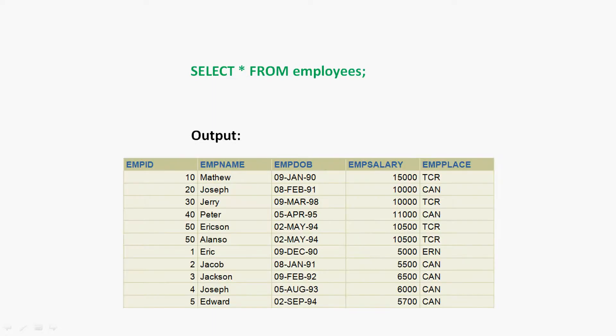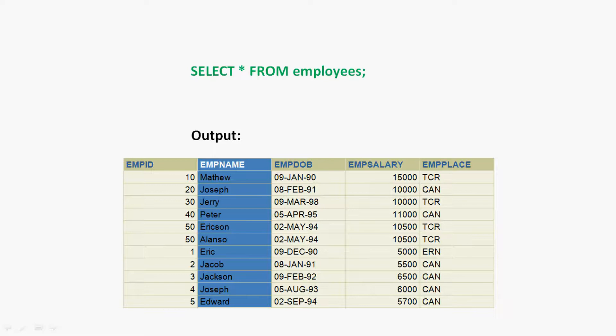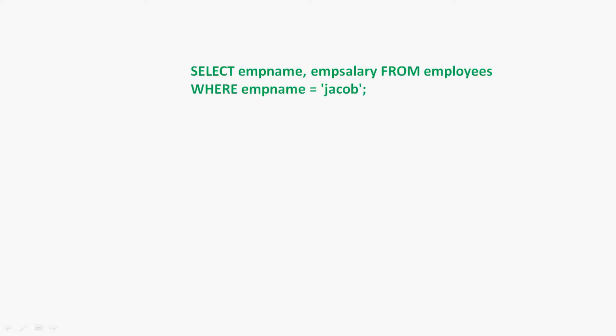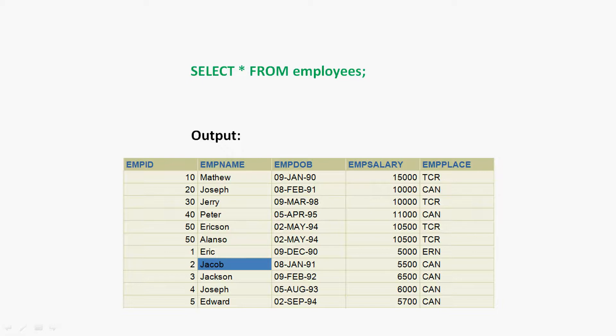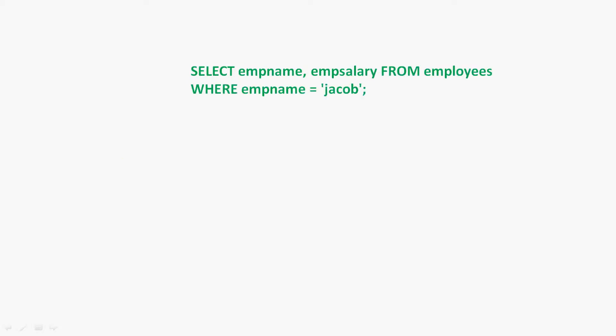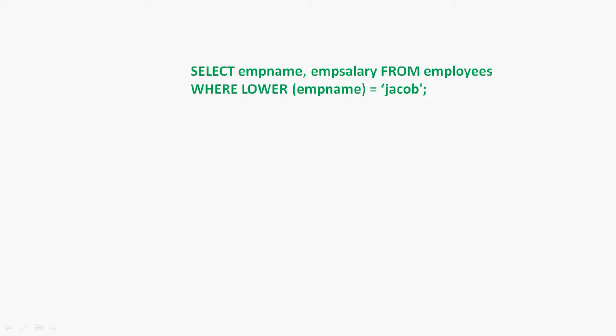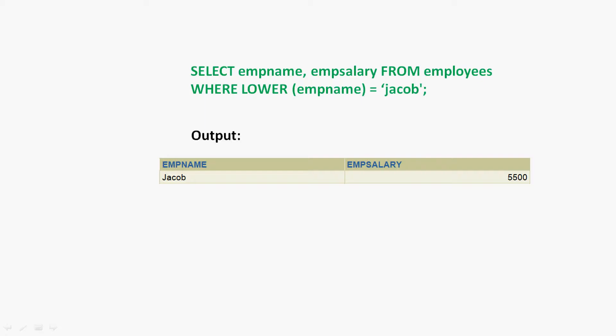We will see a query using our table employees. The column mb_name has all names starting with uppercase. We run the query SELECT mb_name, mb_salary FROM employees WHERE mb_name = 'jacob'. As before, the first character J is in uppercase in the table, so we get no rows selected. We rewrite this query as SELECT mb_name, mb_salary FROM employees WHERE LOWER(mb_name) = 'jacob', and here we can see the result.